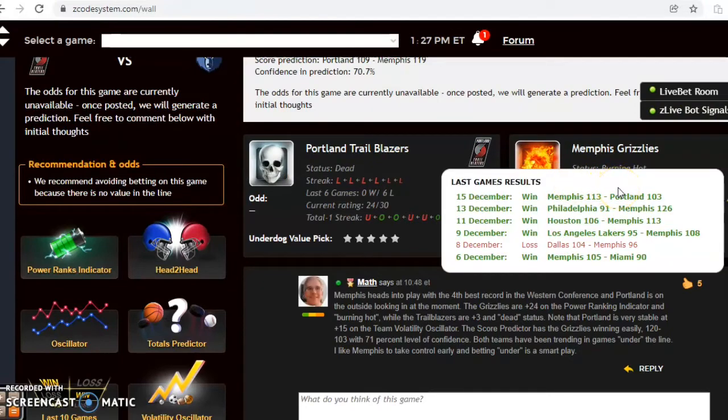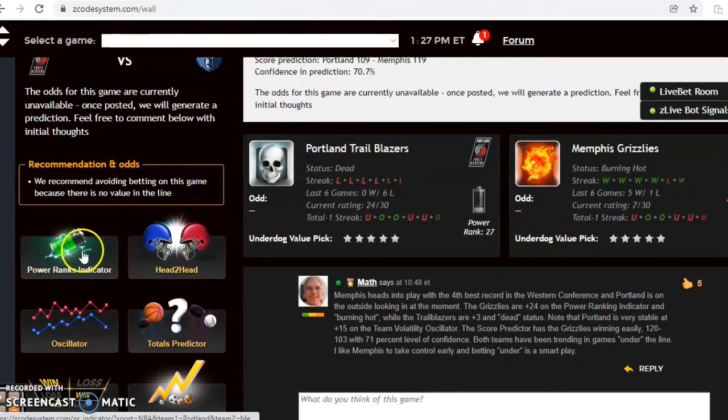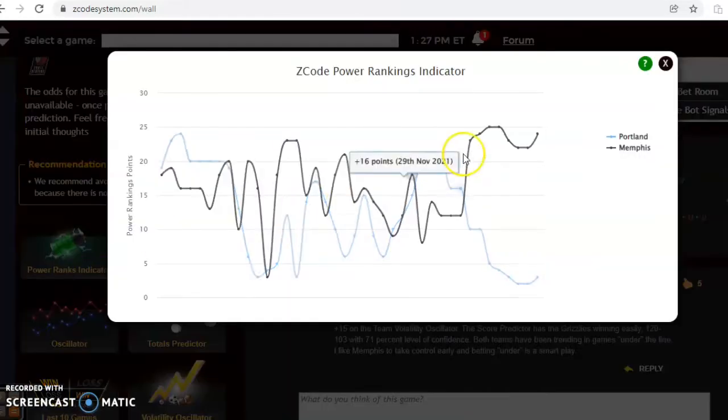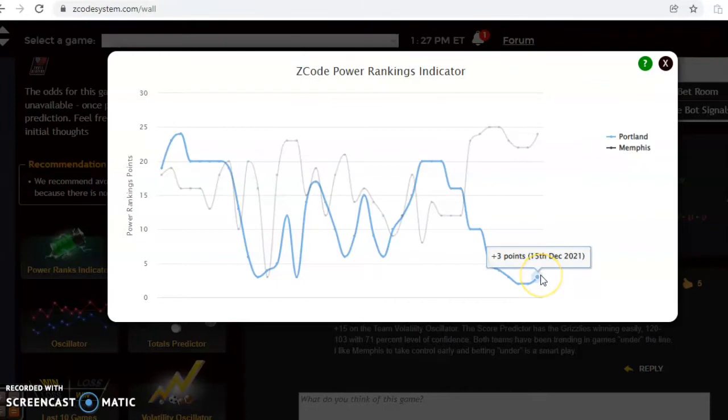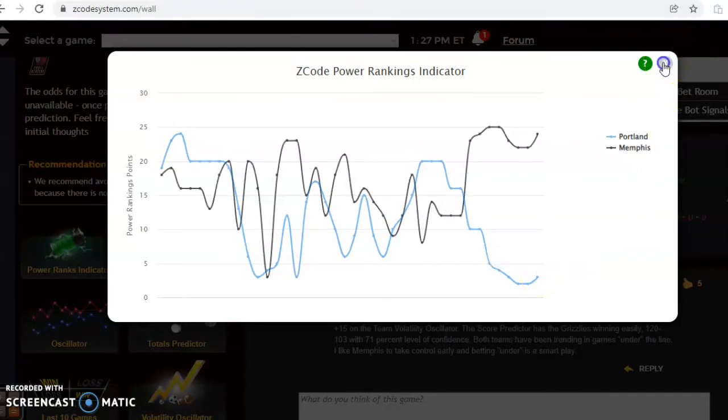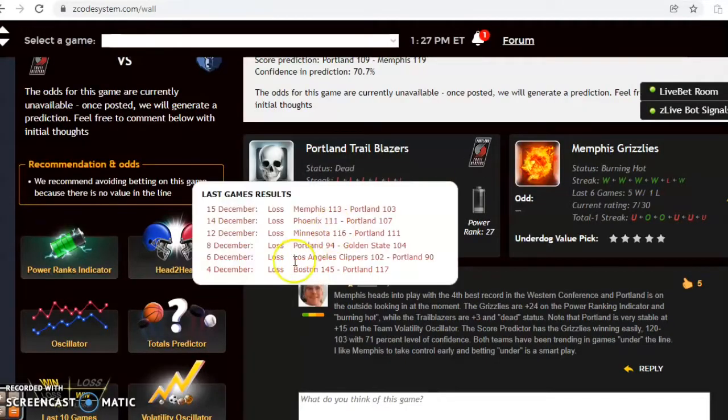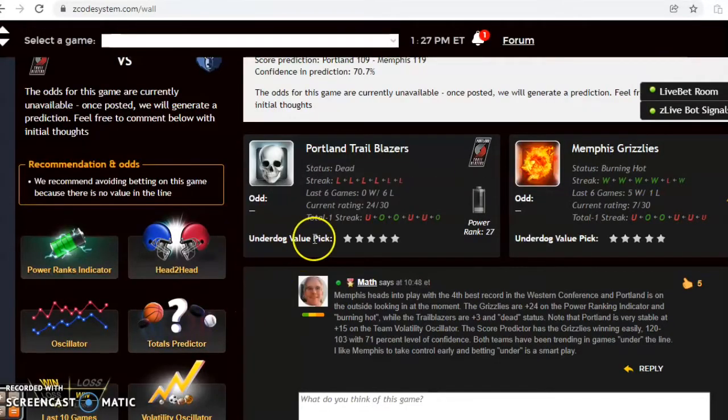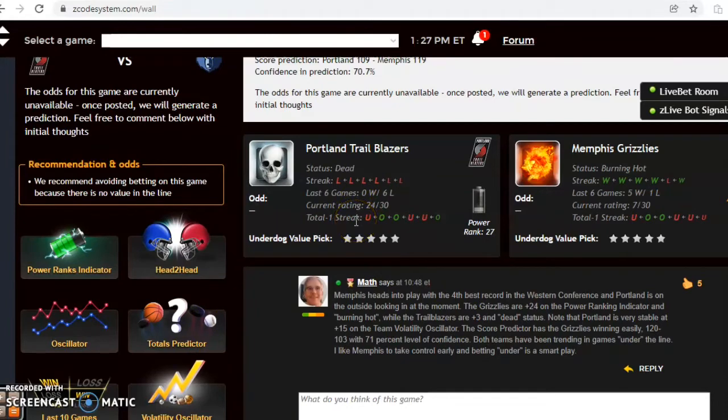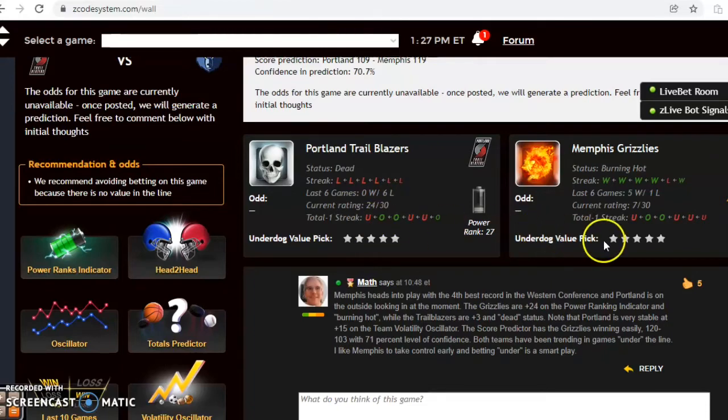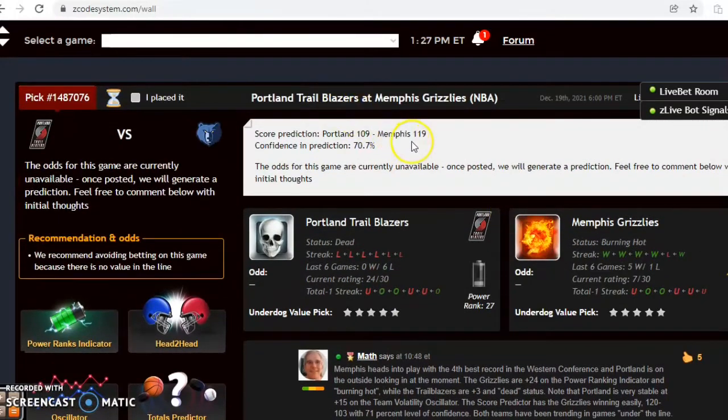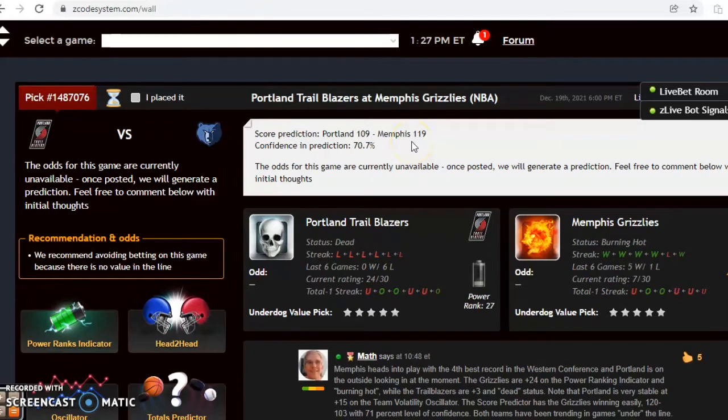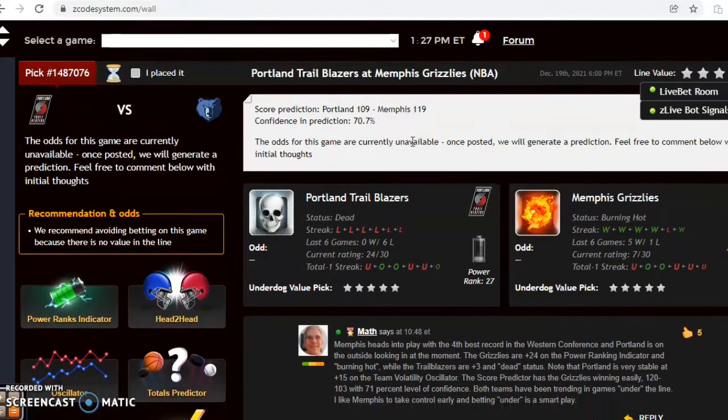If you take a look at the power ranking indicator, you can see that Memphis is at plus 24 while Portland is near the bottom of the league at plus three. The totals, you see that in the last game both teams played in games under the line, and both teams were over the line the previous two games. Memphis under in four out of the last six. The score prediction has Memphis by a substantial 119 to 109 margin with the confidence in prediction of nearly 71 percent.